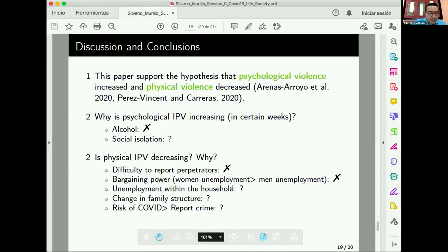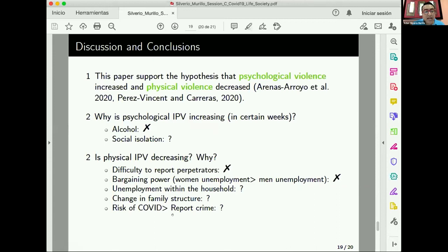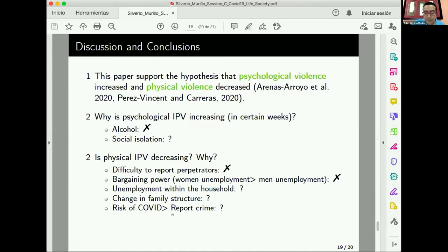Another hypothesis worth exploring is change in family structure — as nuclear families move to extended families to smooth consumption, we should observe decreased intimate partner violence. We also need to consider whether physical violence is truly decreasing, or whether women are simply not reporting because the risk of getting infected by COVID during a police visit outweighs the benefit of reporting. These channels are important for understanding which policies we should implement. Thank you so much, and I am open for questions.